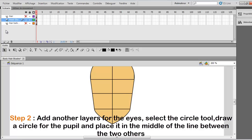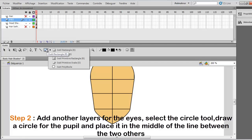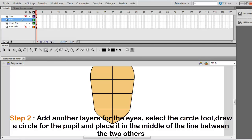Now just add another layer. Make sure it is on top of the head shape and you can call it eyes or whatever. So now you want to add a circle for the pupil and make sure it is in the middle.